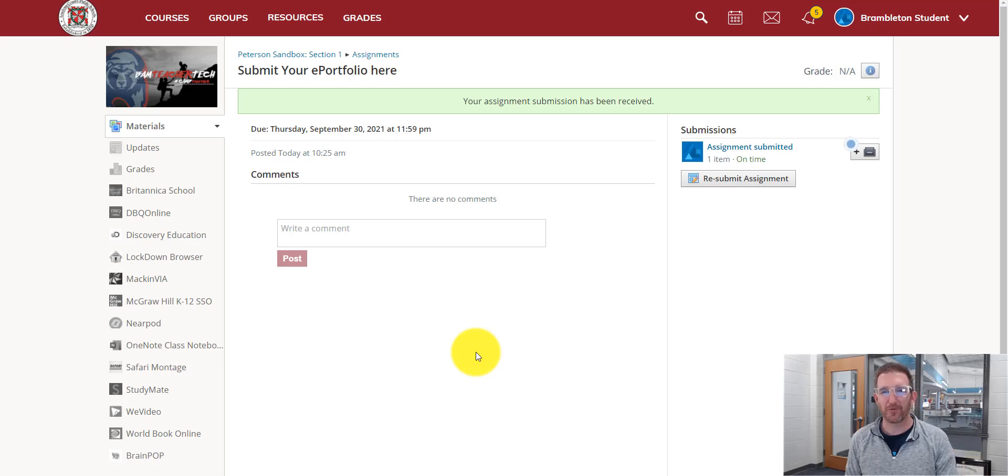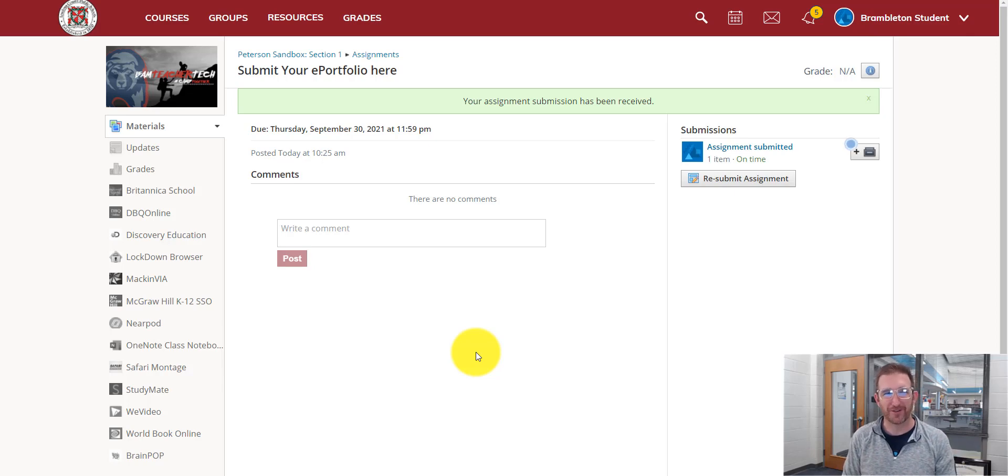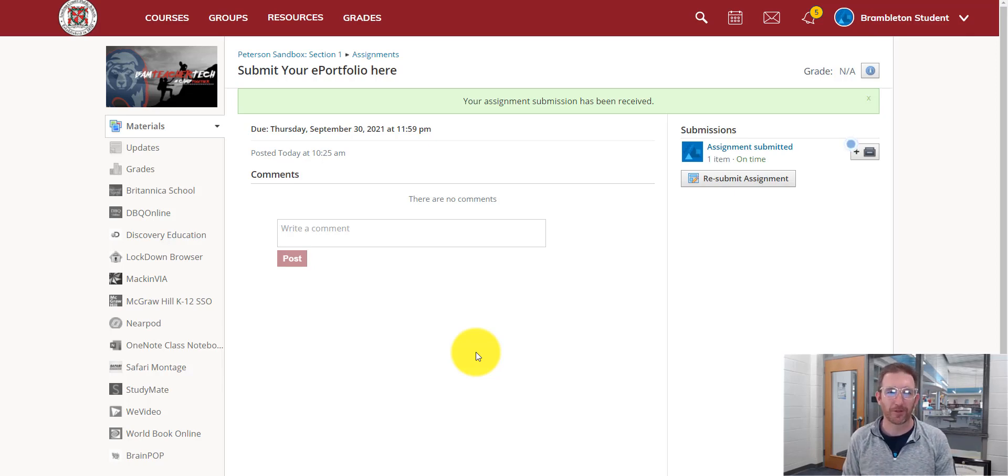And then now we've submitted this, and we've submitted it on time. And your teacher will now see your ePortfolio link.